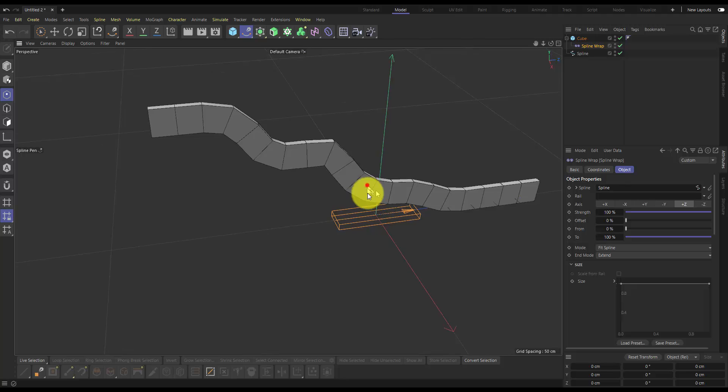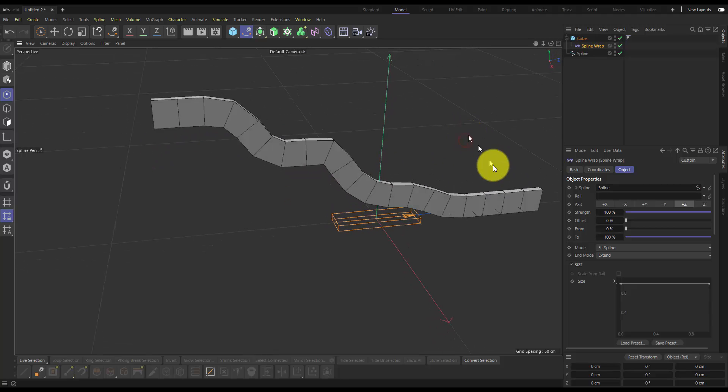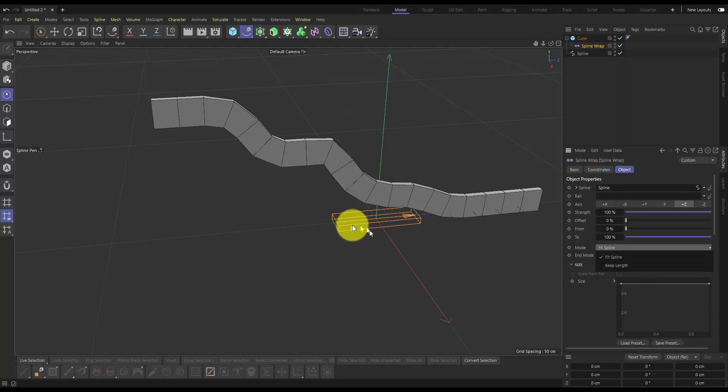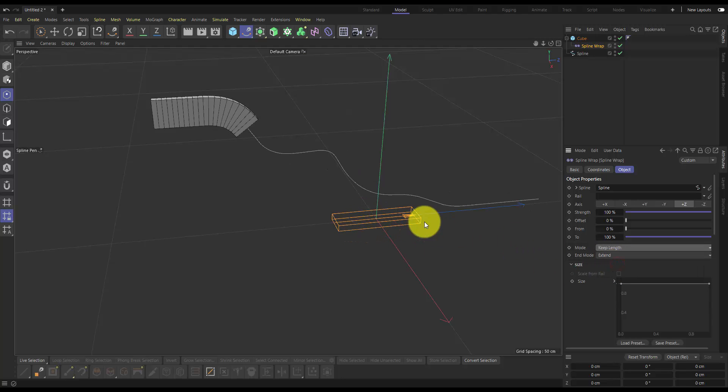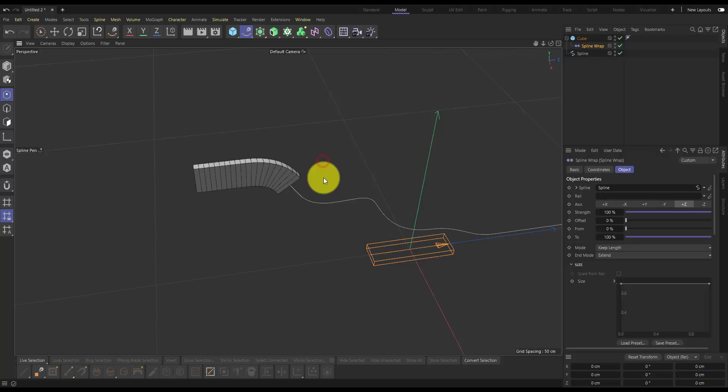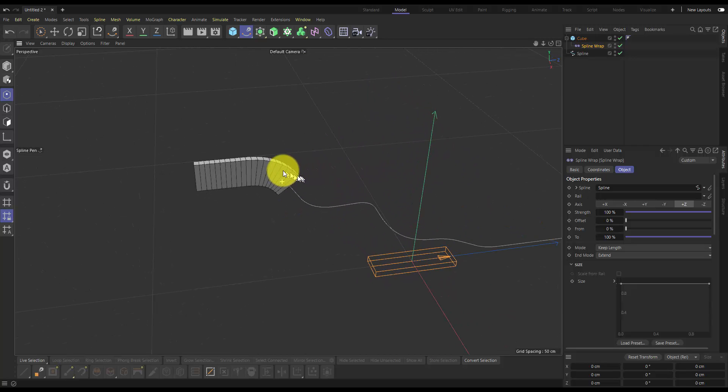It still doesn't quite look like I want, because it's actually extending along the full length of the spline. So I need to change the mode here from fit spline to keep length, because I want to keep the length of my plank. So I'll click keep length, and then yet again, it's still not quite oriented correctly.